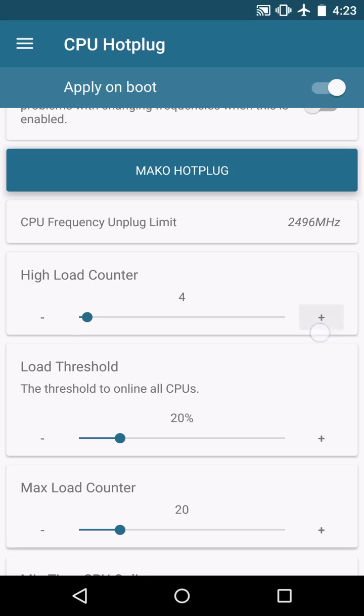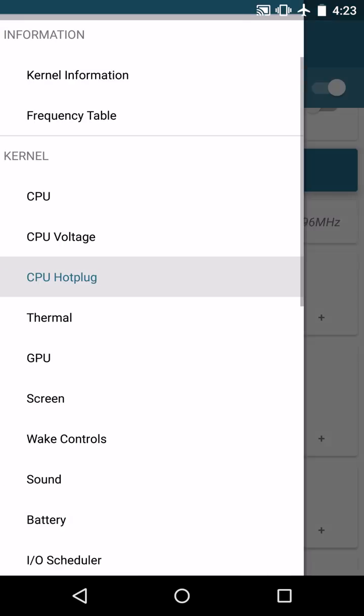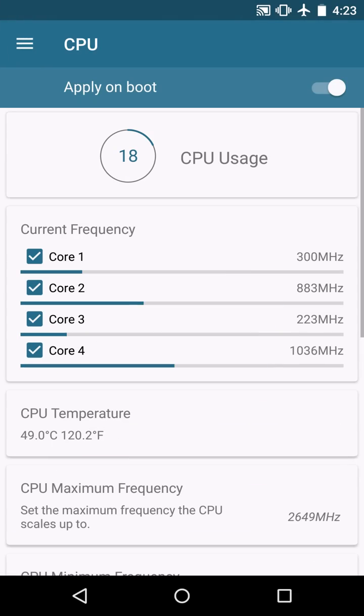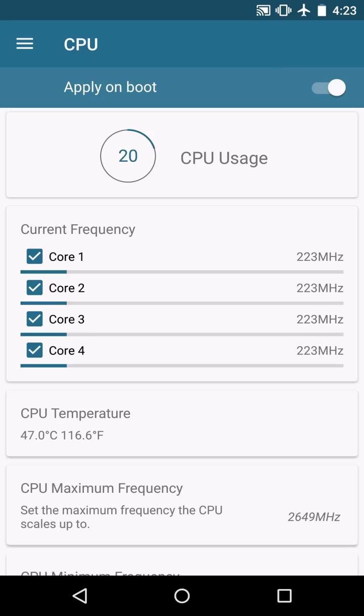And this is five, the high load counter. That's basically going to be your default values. And now you're going to see that all four cores are online at all times for the most part.